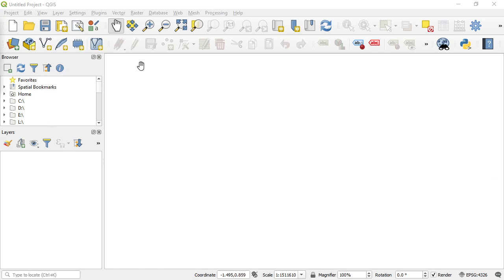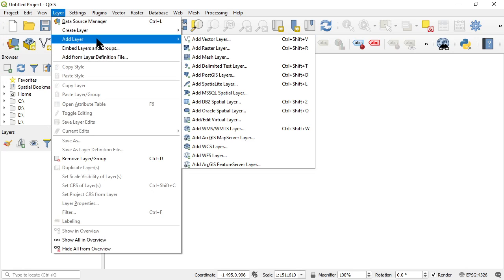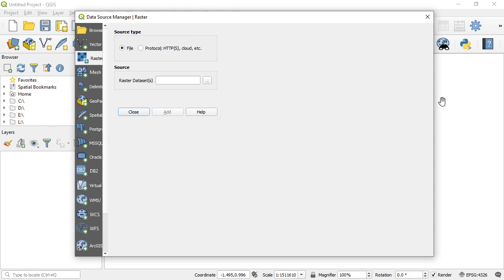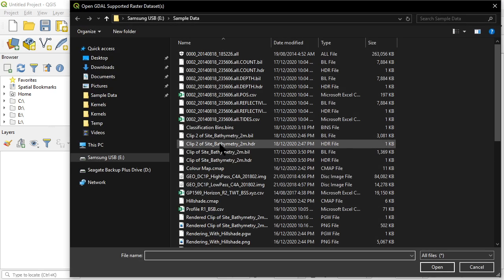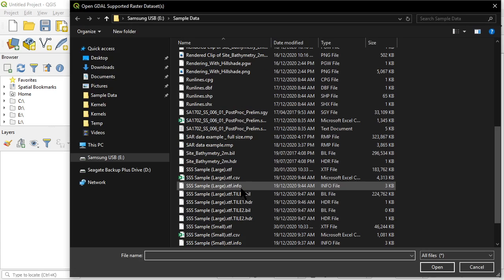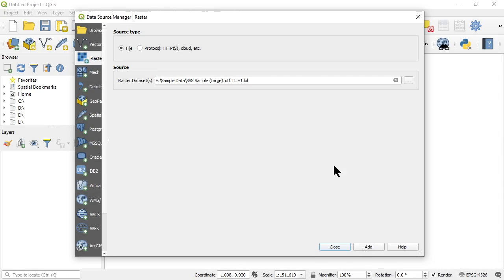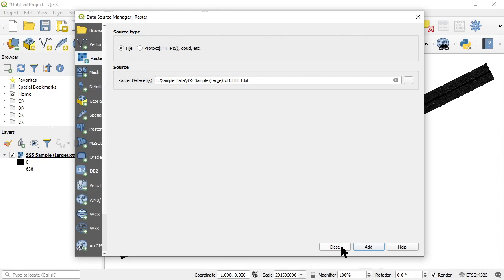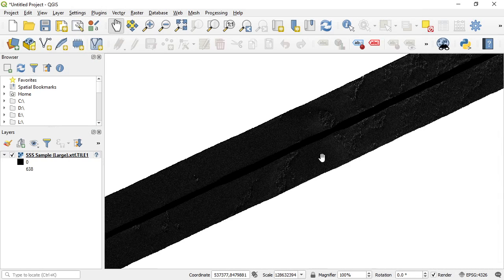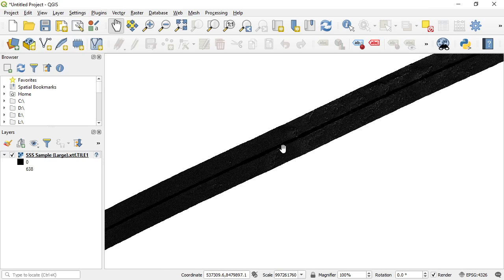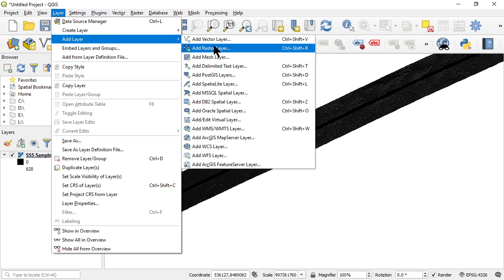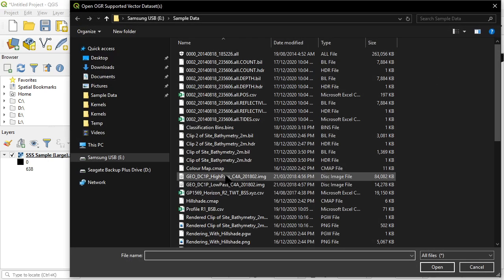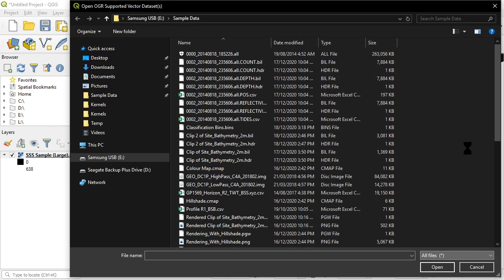Okay let's add these files into QGIS. So firstly I'm going to add the raster I exported for the side scan data set. There it is, doesn't look particularly great, we probably need to play around with the rendering of it.